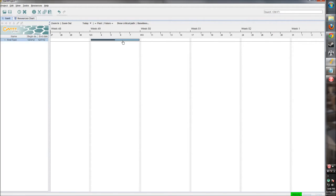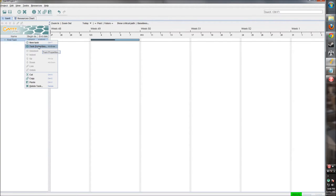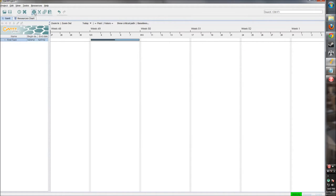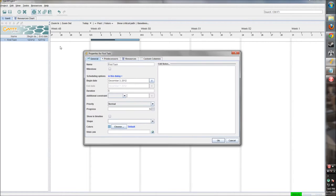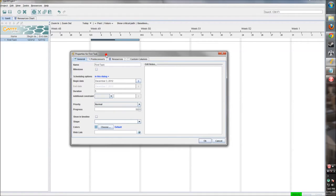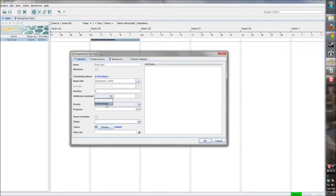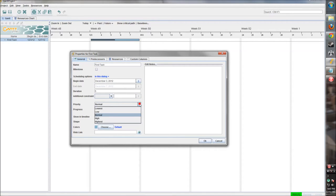Let's change this task a little bit. We can right-click on the task in this pane, or we can right-click on the task over here, or we can click on this right here and get the properties for that task. Here's our name that we already did. This defines if it's a milestone or not, so if that's something we were working towards rather than some task that's going to take a couple days.